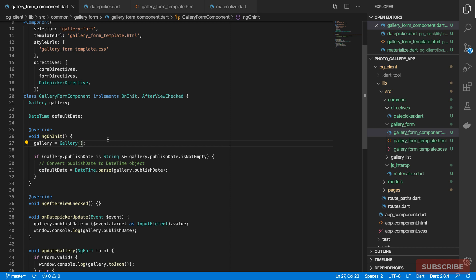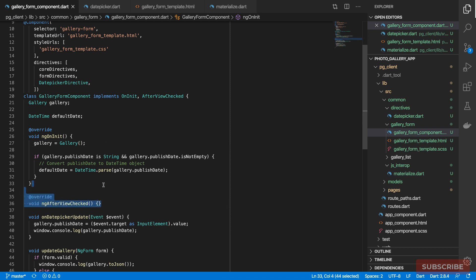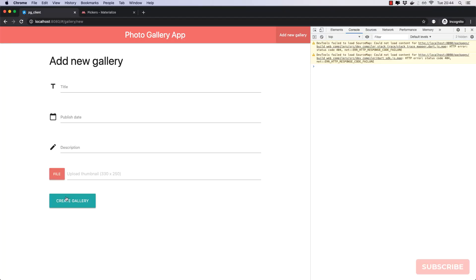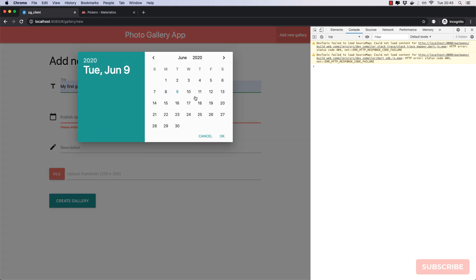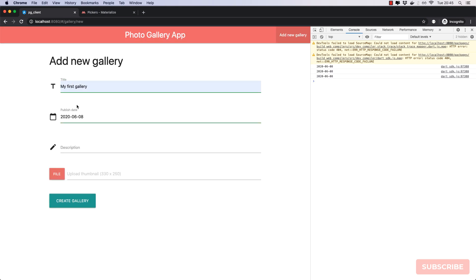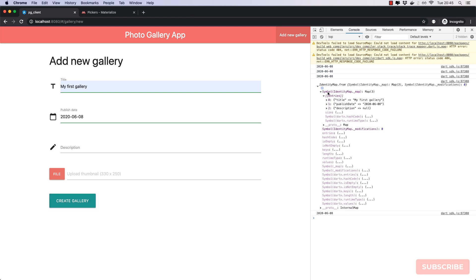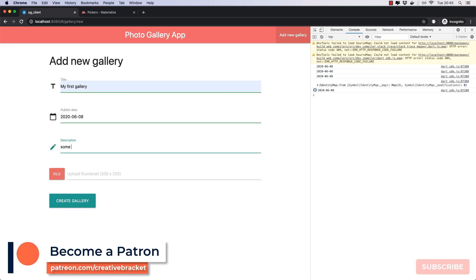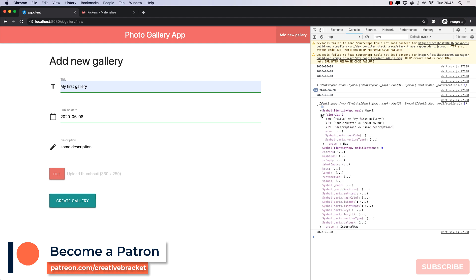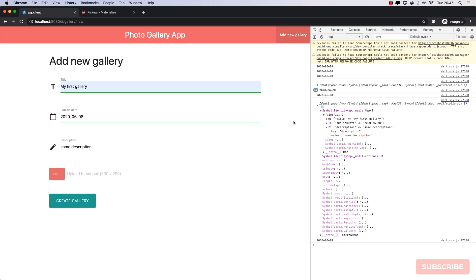I'll clean up the old code and remove the `afterViewChecked` we no longer need. Let's try one more time: hitting Create Gallery flags up validation. I enter a title, choose a date — now it's green — add a description, and submit. Everything works. That brings me to the end of the video. I hope you enjoyed it and found it informative. If you're not a subscriber, hit the subscribe button and the bell notification icon so you don't miss any updates. Leave feedback or questions in the comments below. Thank you!